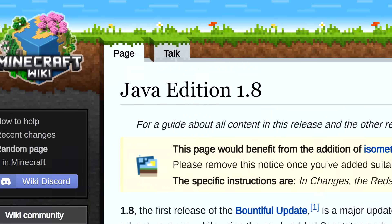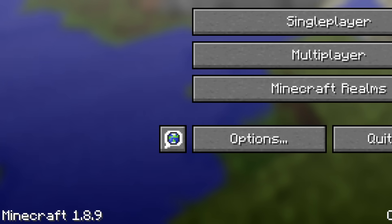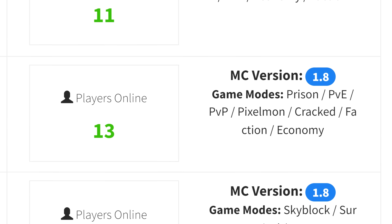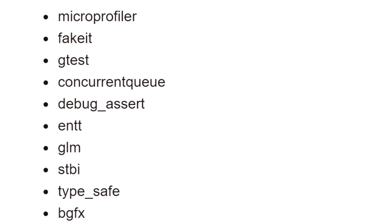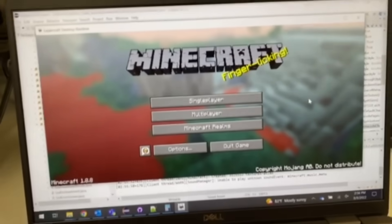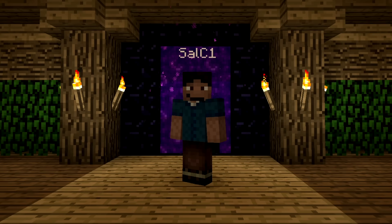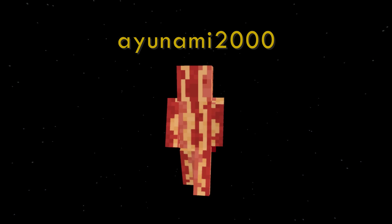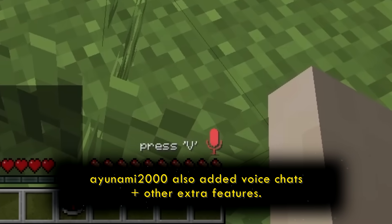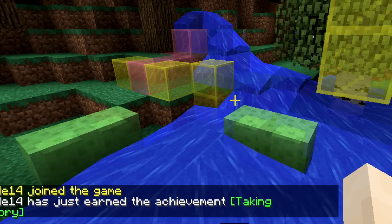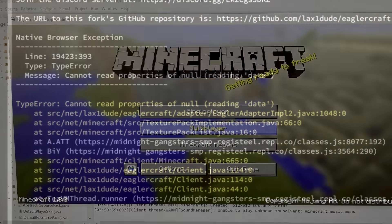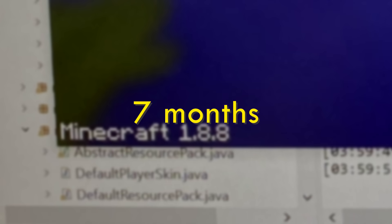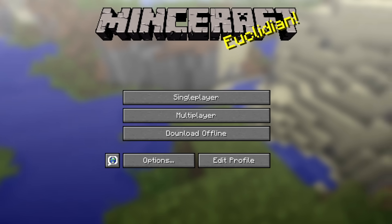A few years later, in May of 2022, Lax decided to step up his game with EaglerCraft and update it to Minecraft Release 1.8. He chose this version because it was his favorite and there was still wide support for it on many Minecraft servers, including Hypixel. But this required even more dependencies that he would have to modify to make work on JavaScript. Another developer by the name of Ayunami2000 would also help out where Lax would get stuck. All of this work on EaglerCraft 1.8 was done in secret, but they eventually pulled it off — taking over seven months. Lax called this version EaglerCraft X.